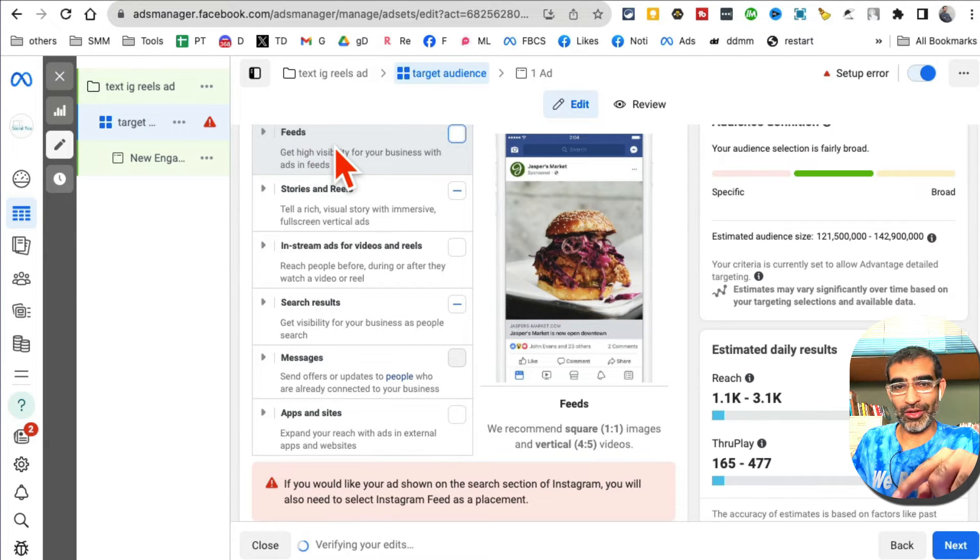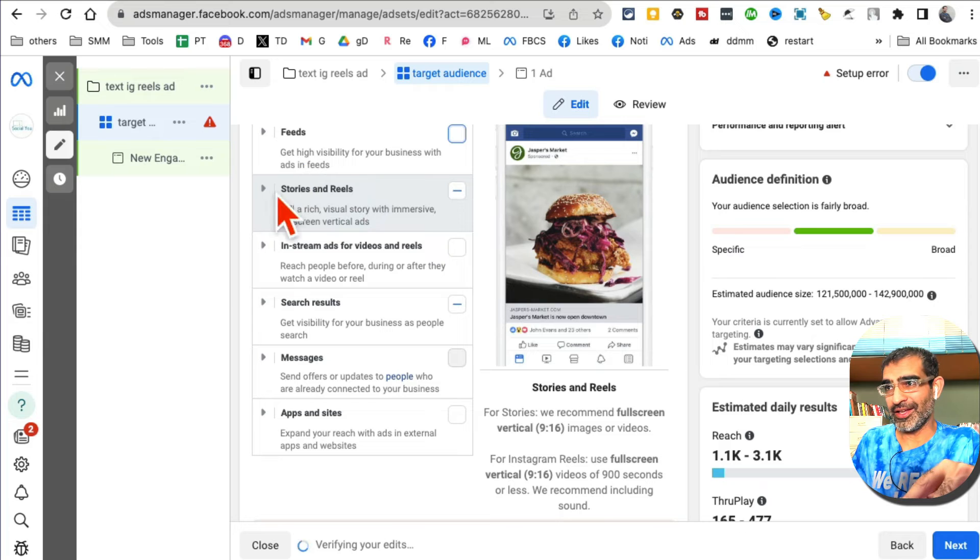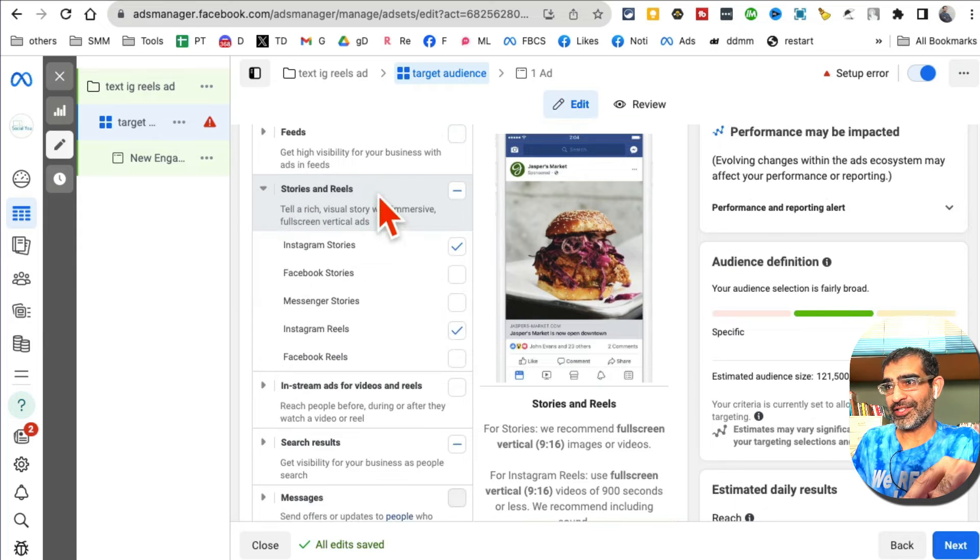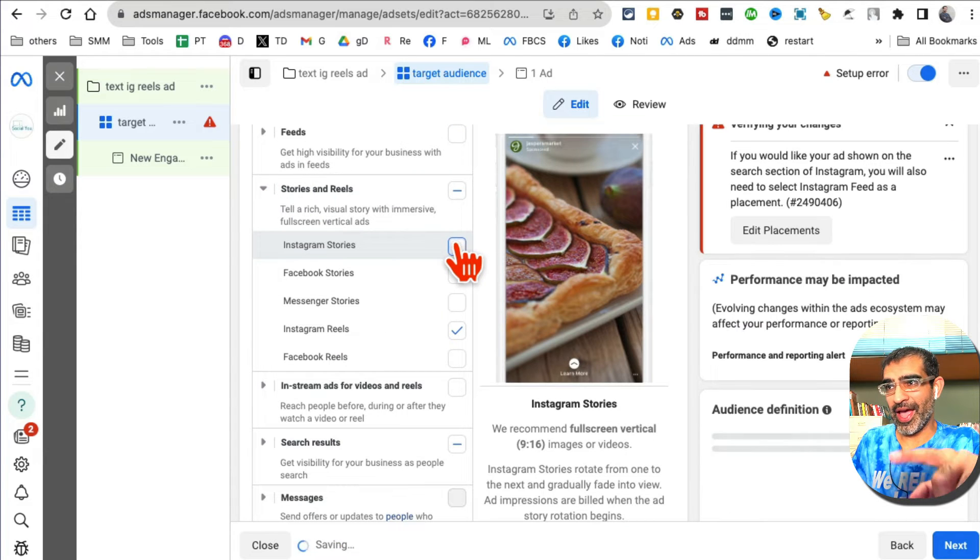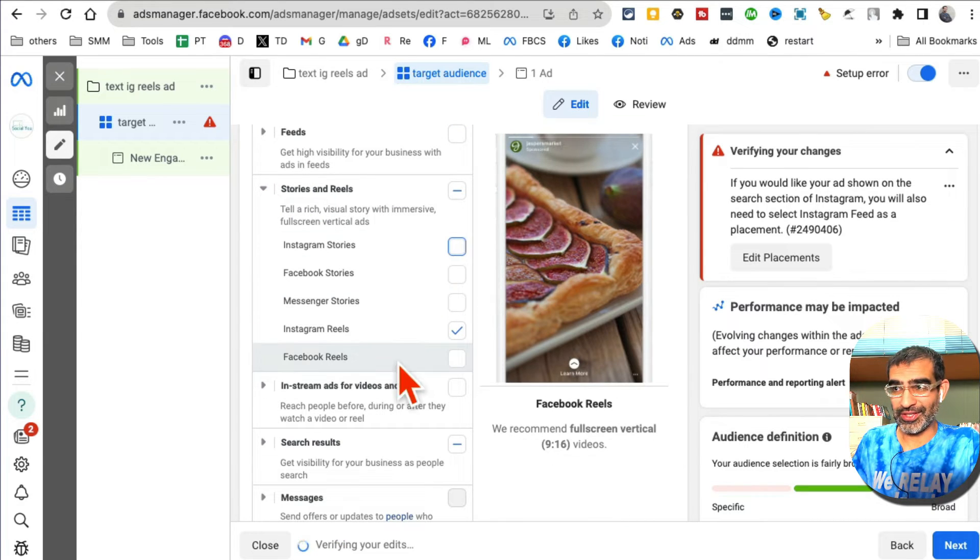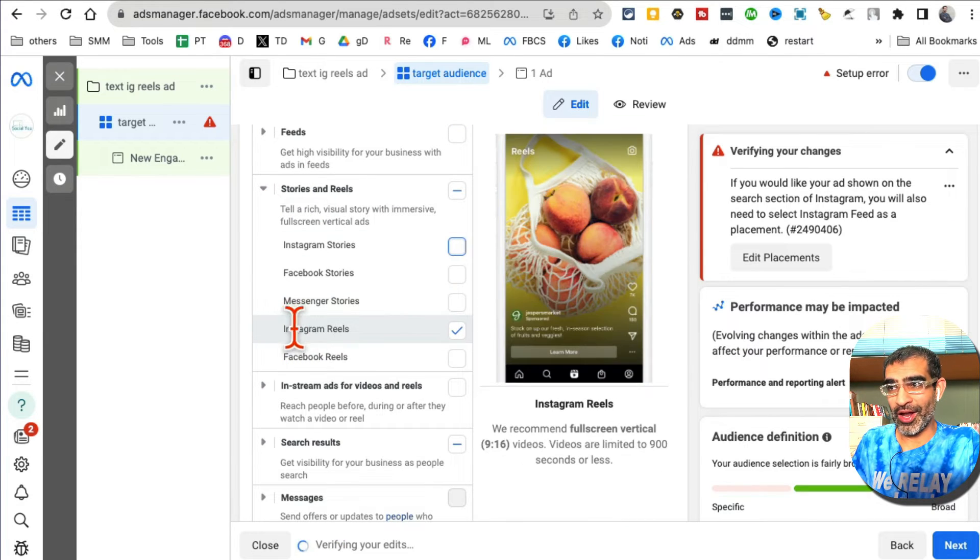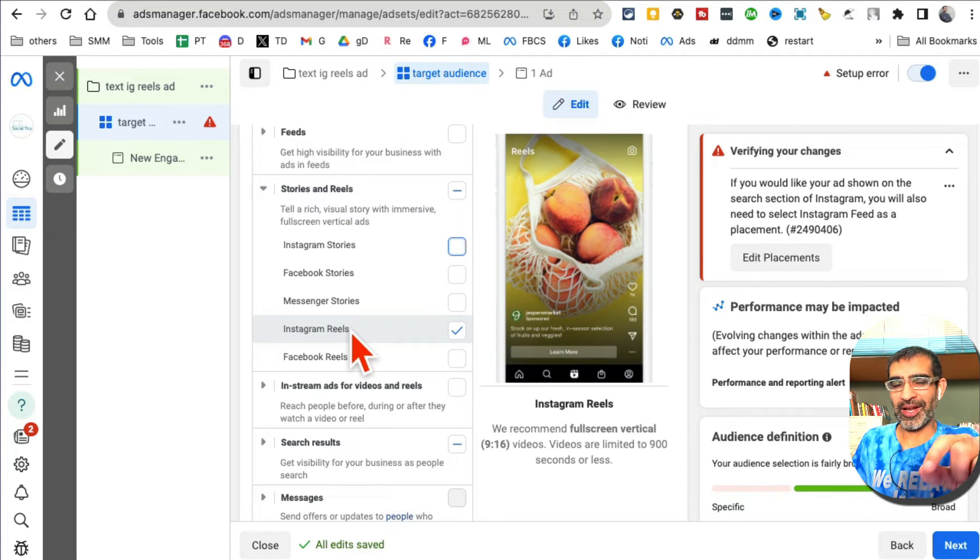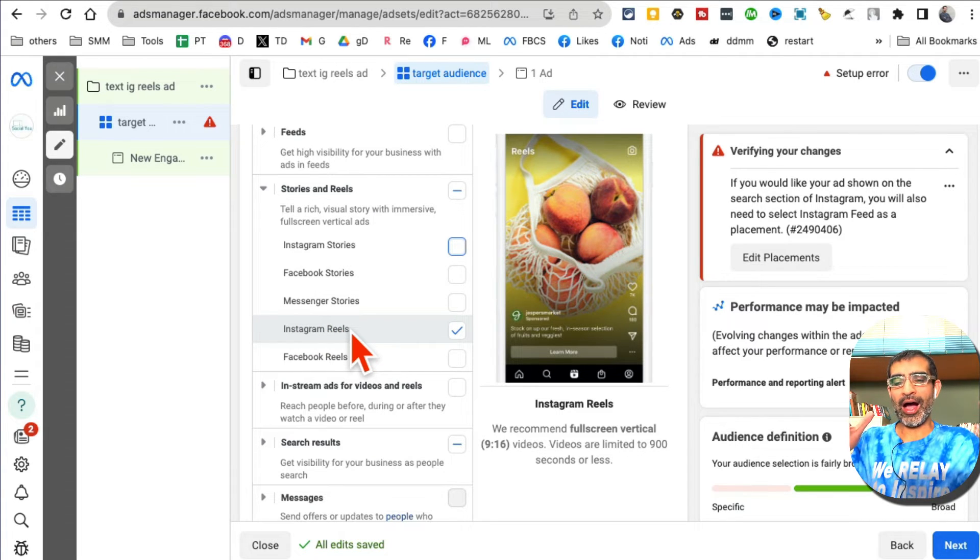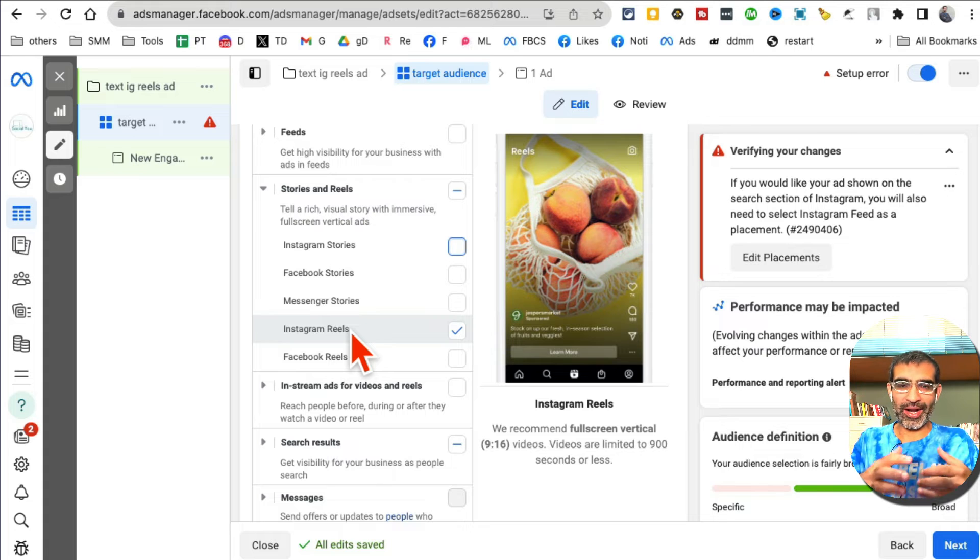Now scroll down. On Instagram there are a bunch of different options too. I do not want to run my ad on feeds or stories. I want on Instagram Reels only. I'm going to select - this is very important because our goal is to run ads on Instagram Reels.